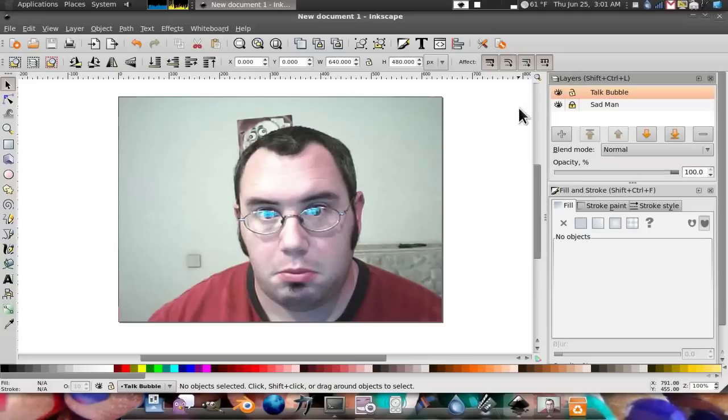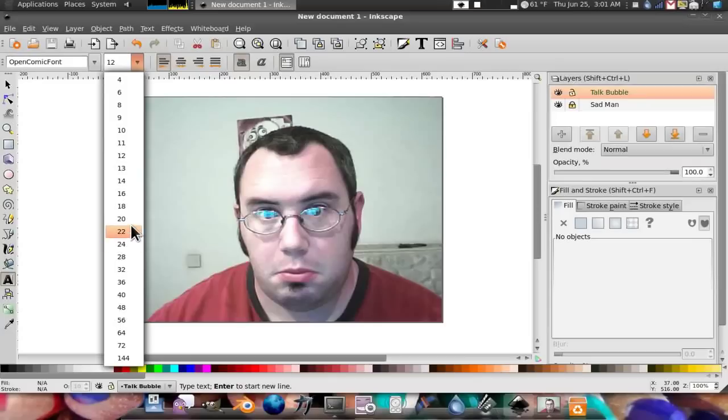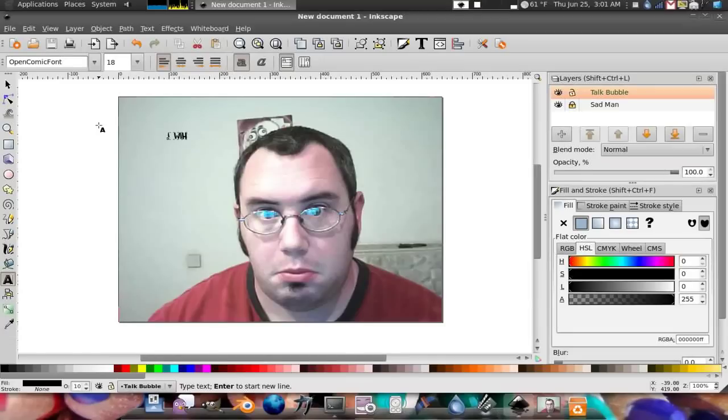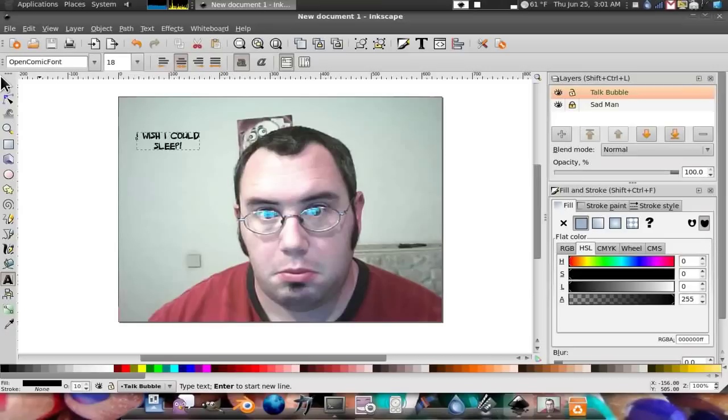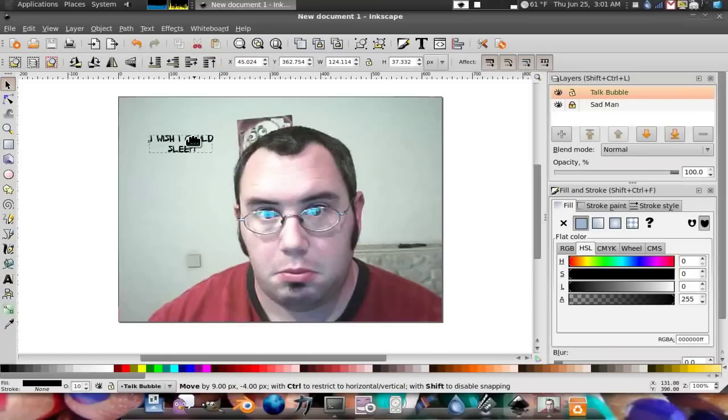Now what we do is we go ahead and we find the text we want to add. I'm using, of course, my open comic font at 18 point. I'm going to type in, I wish I could sleep. There we go. Because I really do wish I could sleep. But I can't. Alright, move it to where we want it.